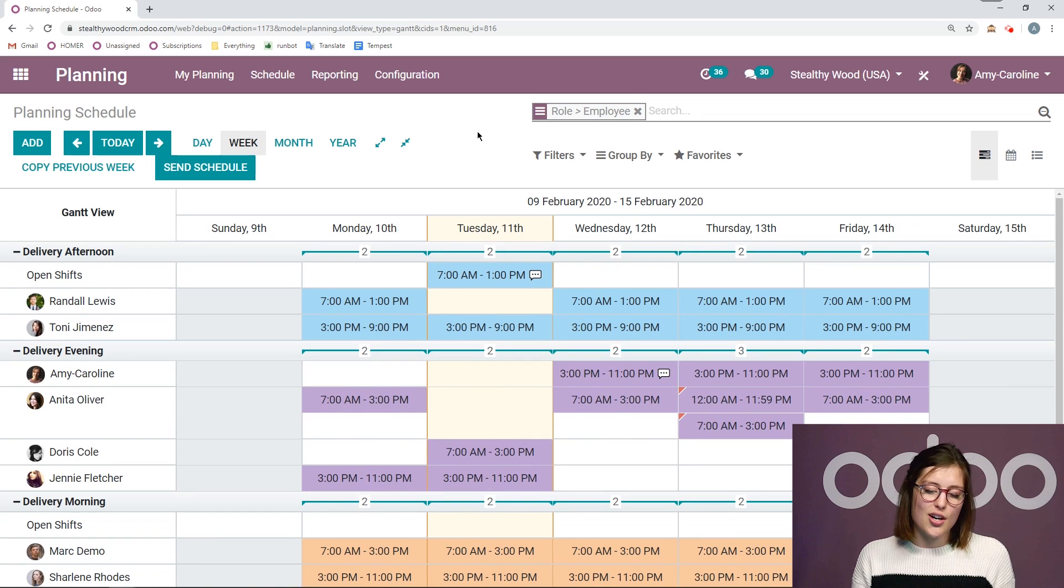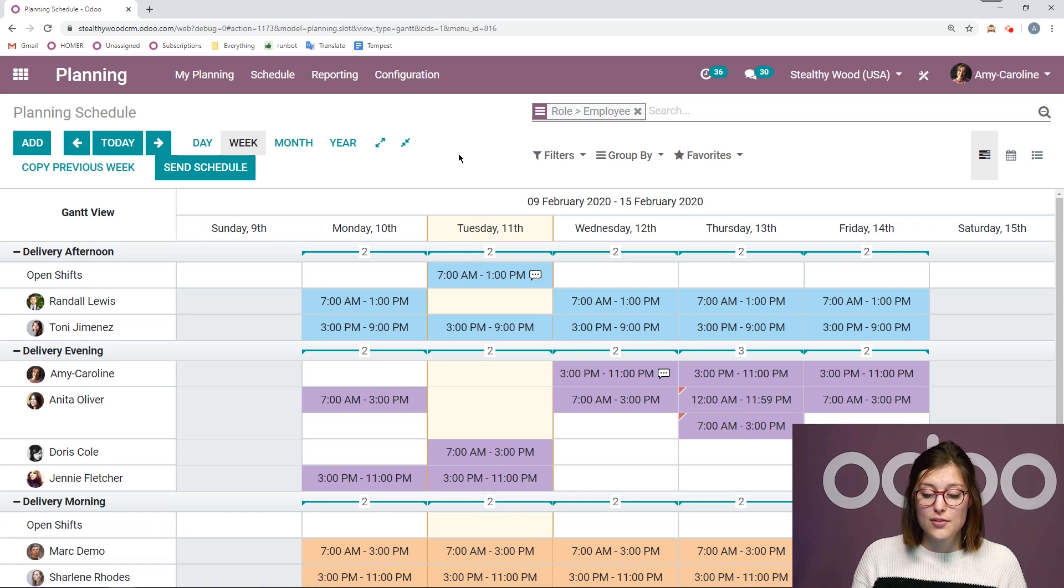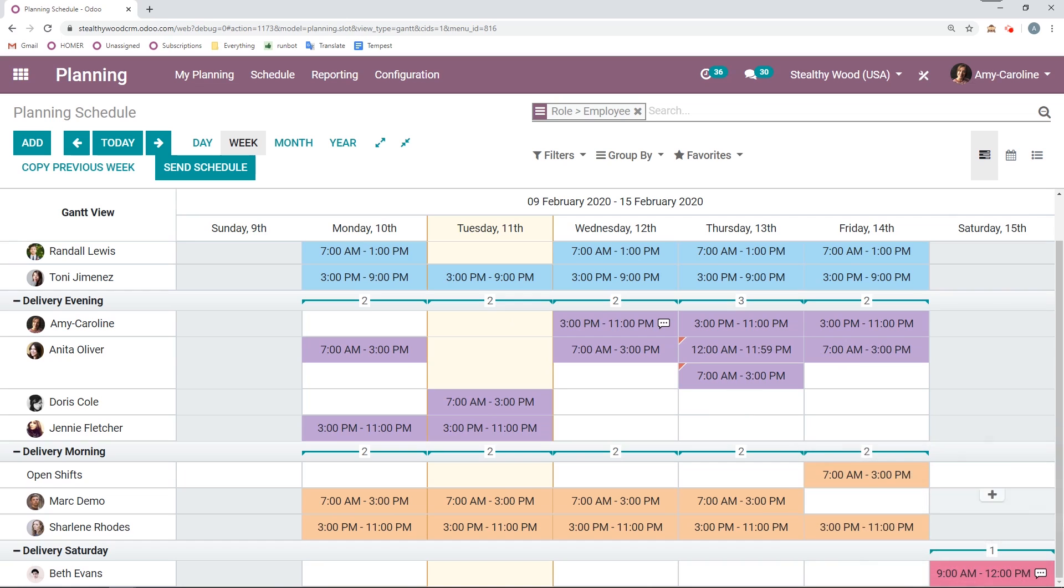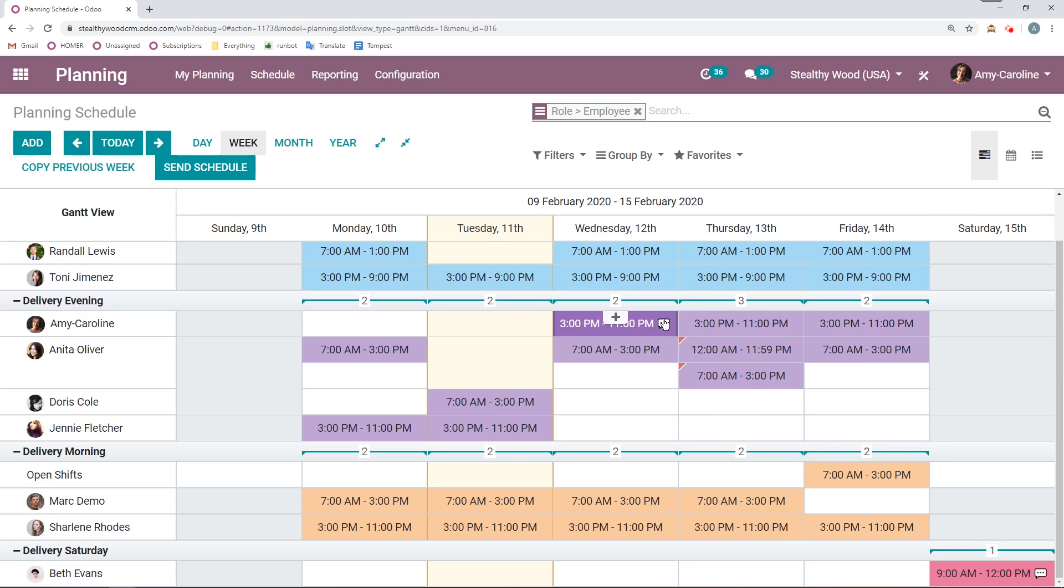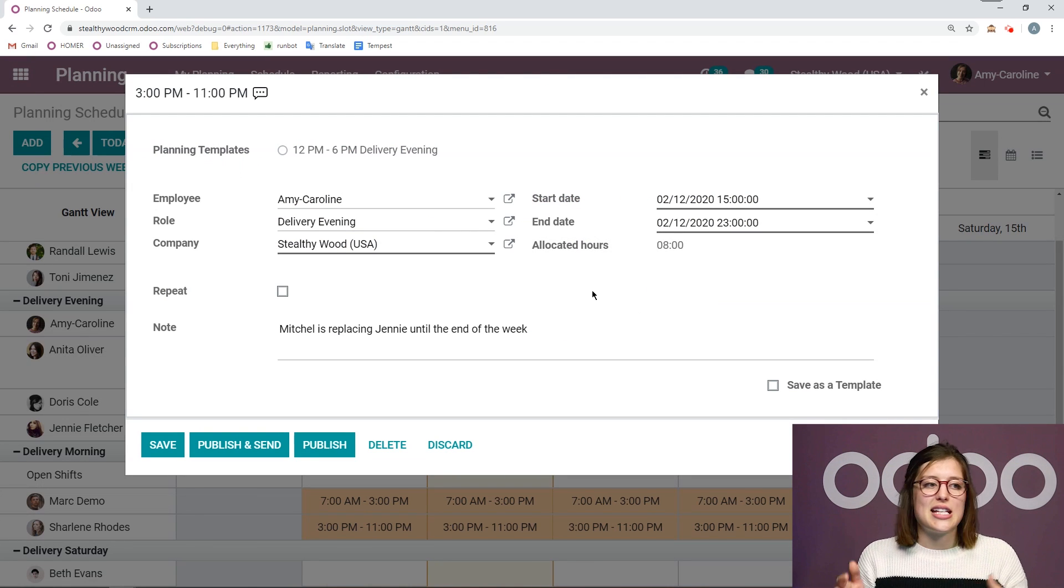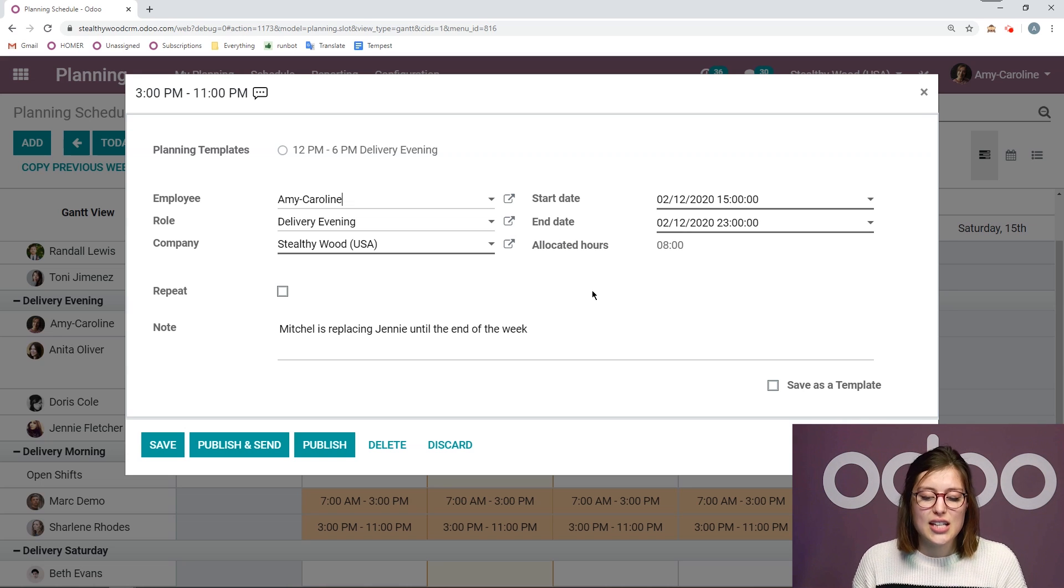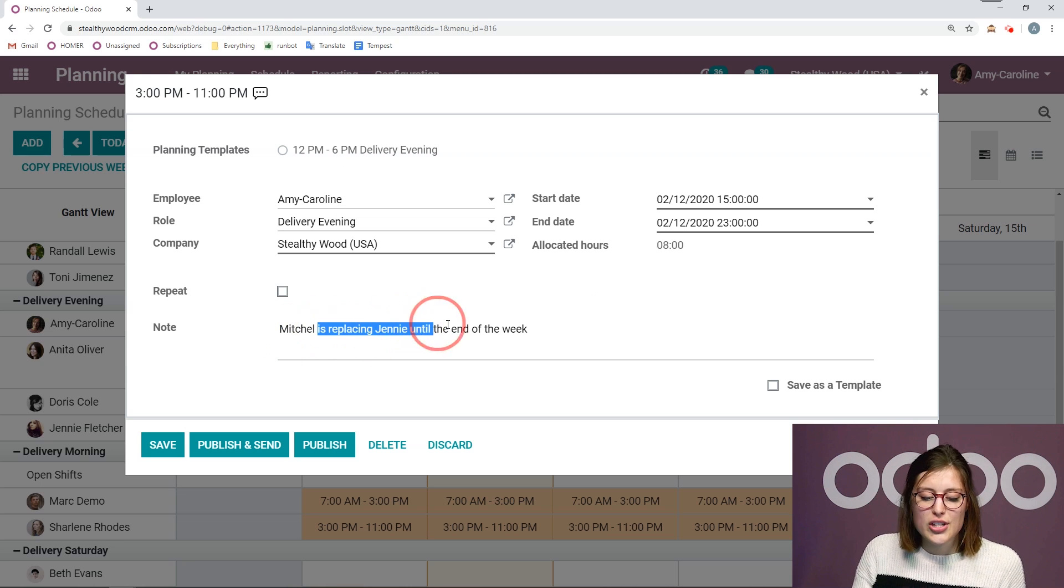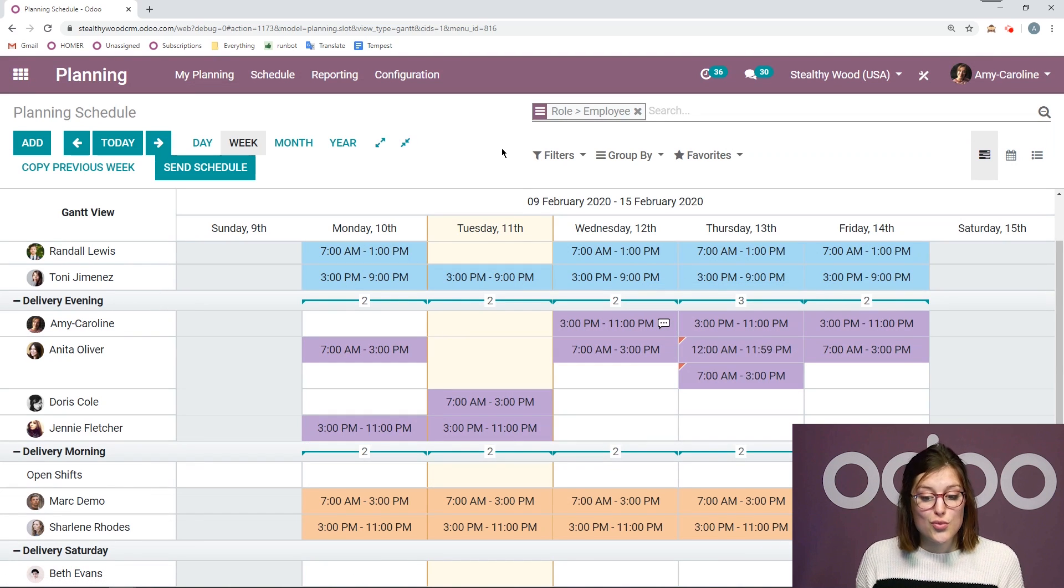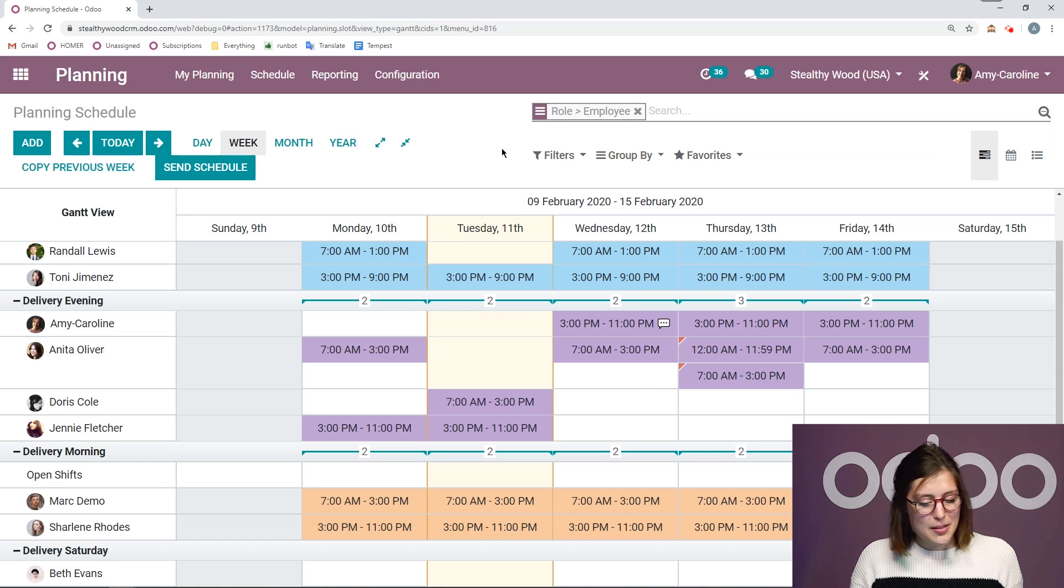So some things that are really cool here. First of all, I'm going to see if there is a note on any of these shifts by looking at this little comment bubble. So I created a note on the shift for Beth. So I'm going to see that there. And this is really cool because perhaps someone is there when I wasn't expecting them to be, and then I can just quickly check the schedule and say, ah, okay. So Mitchell or Amy Caroline is replacing Jenny until the end of the week. So I can always quickly have access to those notes, which is really nice. And also helps me stay organized. Let's be honest.